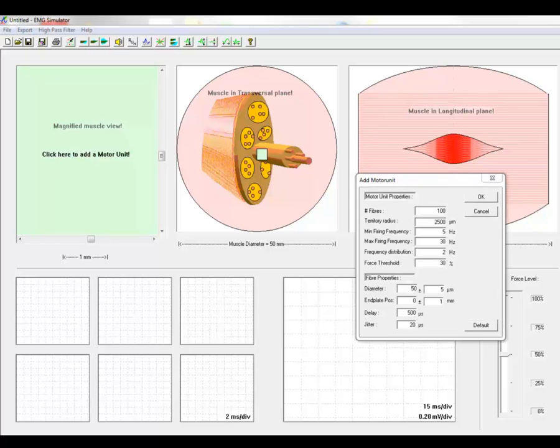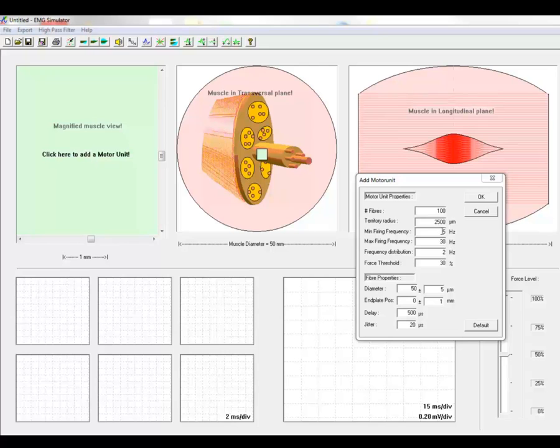The properties of a motor unit and its fibers can be optionally changed. Parameters such as number of muscle fibers, territory over which they are distributed, the firing rate, the firing threshold, muscle fiber diameter and its variability, and the jitter.